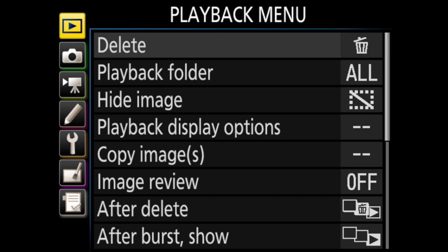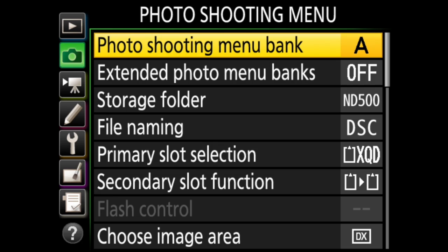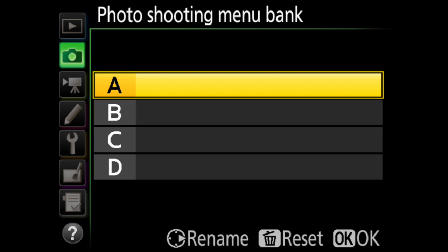This is where you adjust your shooting options for still photos, like where the photos are recorded or how those files get named. The photo shooting menu is the second menu down on the left side of the screen, and your first option in it is the photo shooting menu bank. You have four banks here from A to D. A shooting menu bank is a combination of options within the shooting menu.